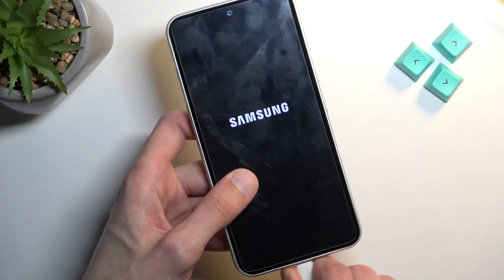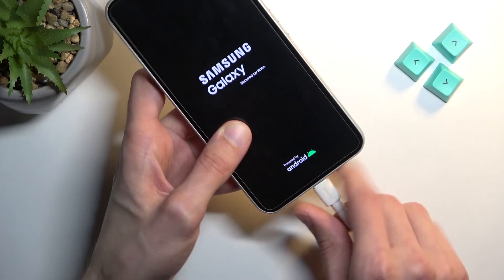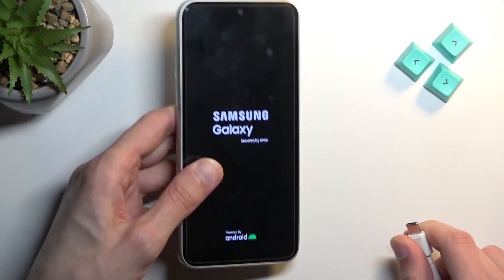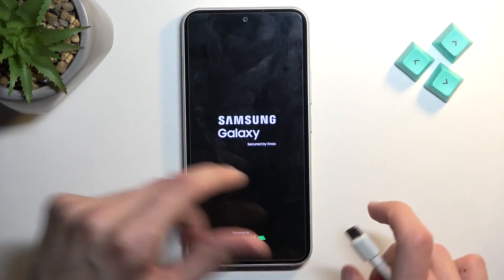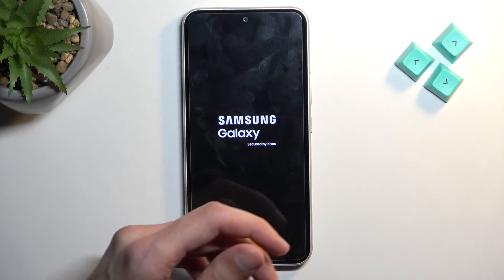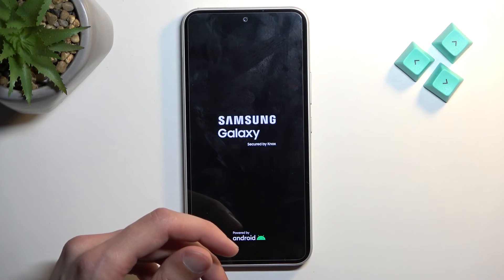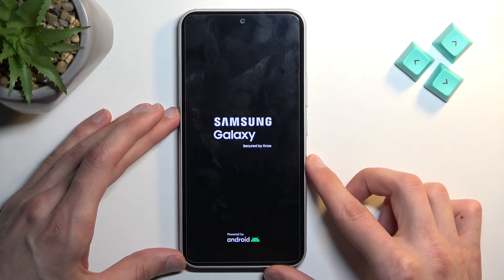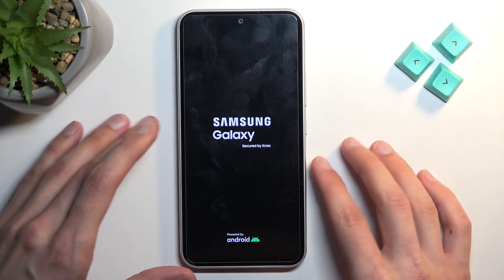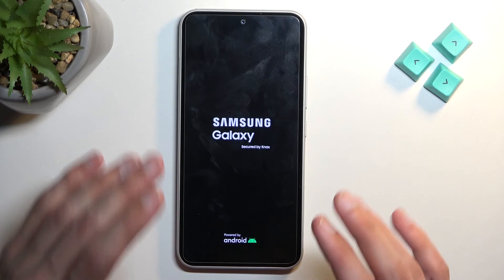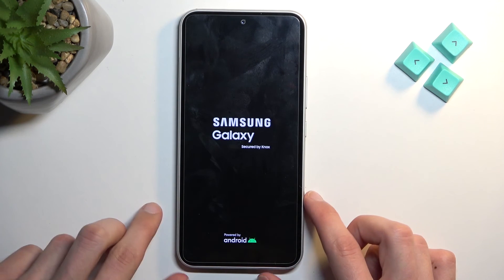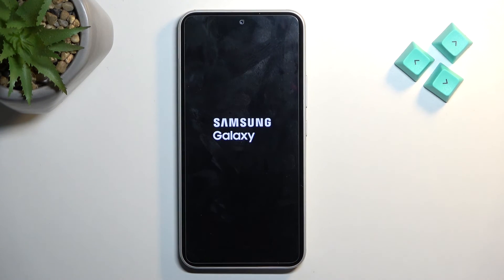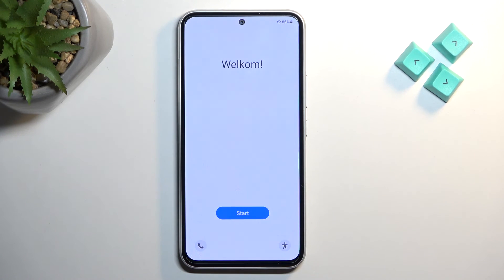The device will continue the process in the background. You can unplug the phone, we only needed the cable to get us into that mode. This will probably take a minute to finish up. As you can see the process is now finished and you can set up your phone however you like.